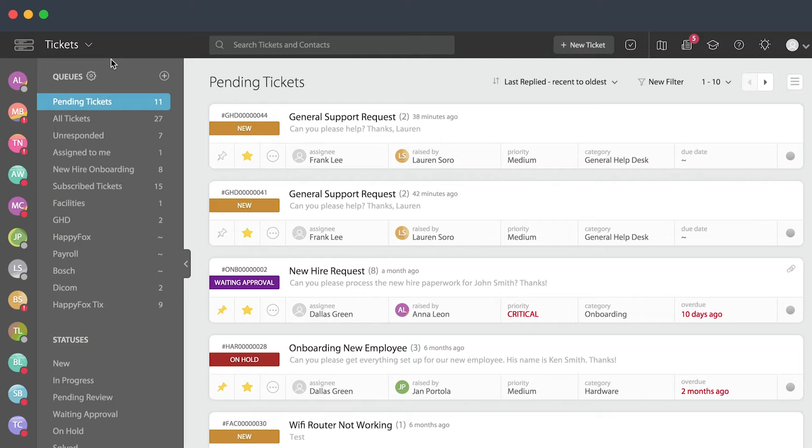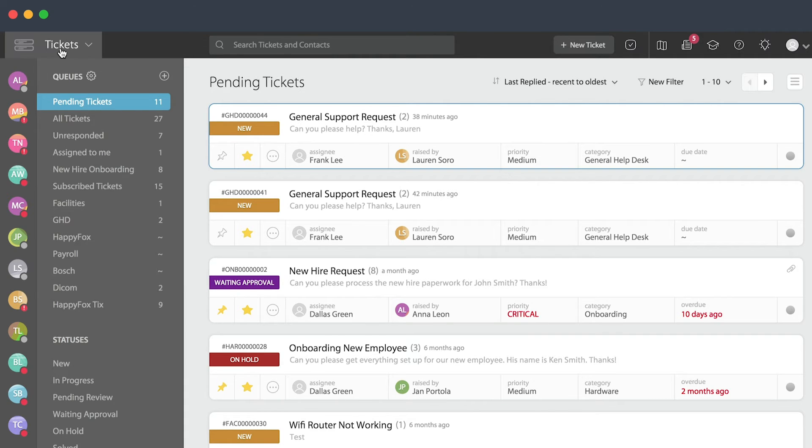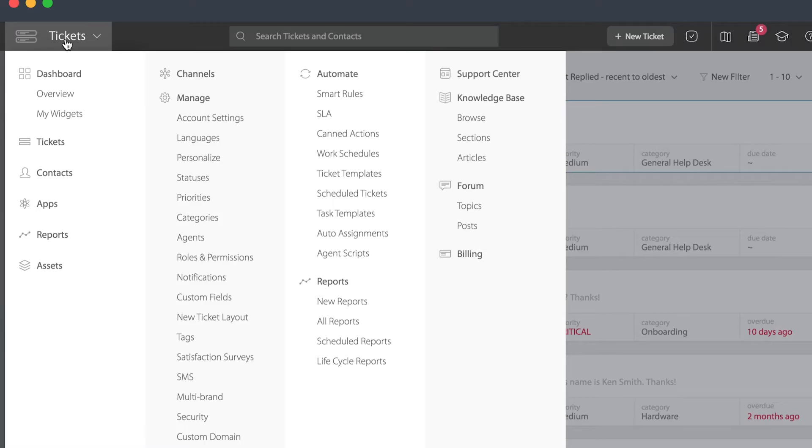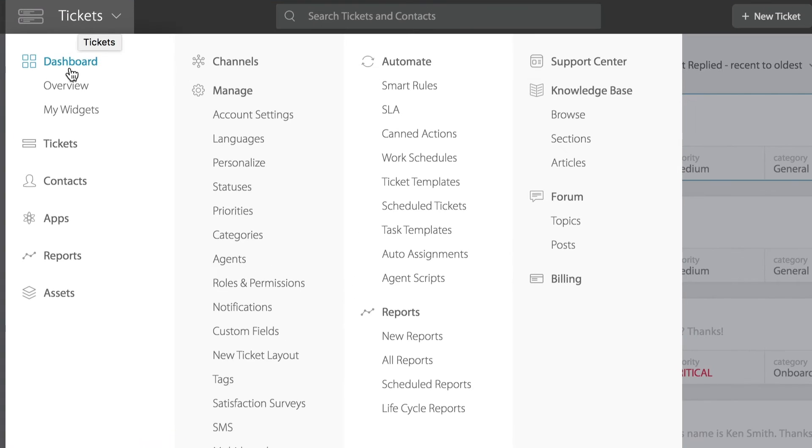To get started, we're going to go up to the main menu. Once we've gotten to the main menu, we'll go over to the third column and select smart rules.